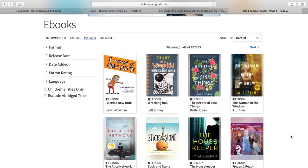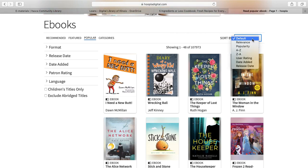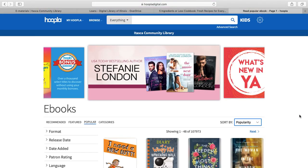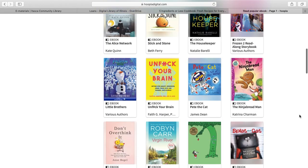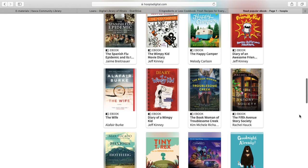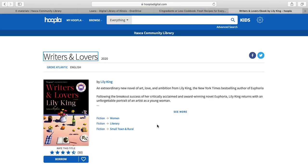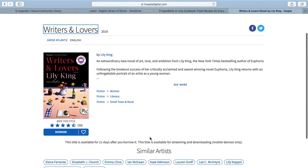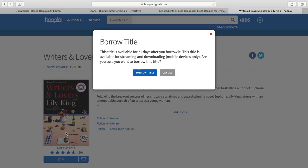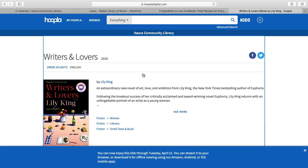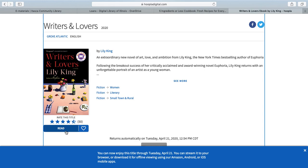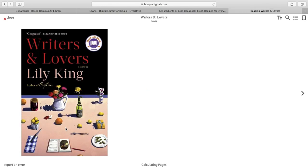It will show all the ebooks available. You can change how they're sorted on the right-hand side: relevance, popularity, title, etc. Scroll until you find something that interests you. I'm going to check out Writers and Lovers by Lily King — click on the book, which takes you to a new page. Click Borrow, then confirm by clicking Borrow Title. The button will then change from Borrow to Read, so you click Read, and that opens up our book.